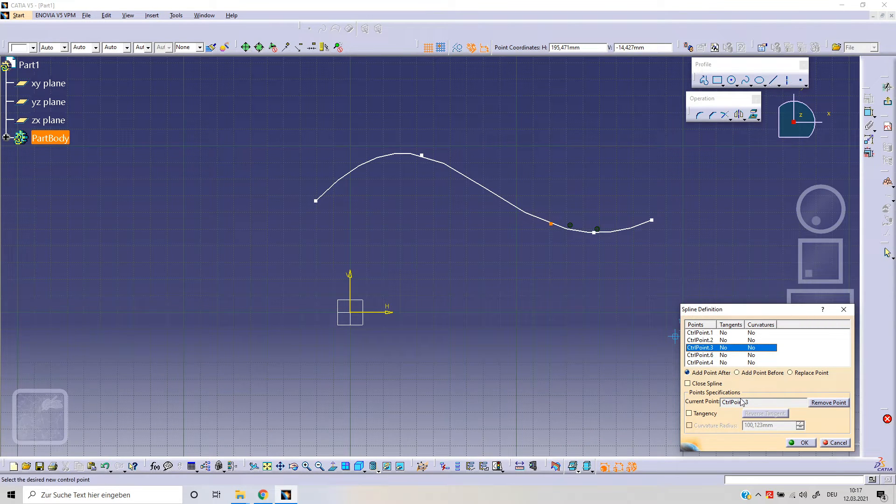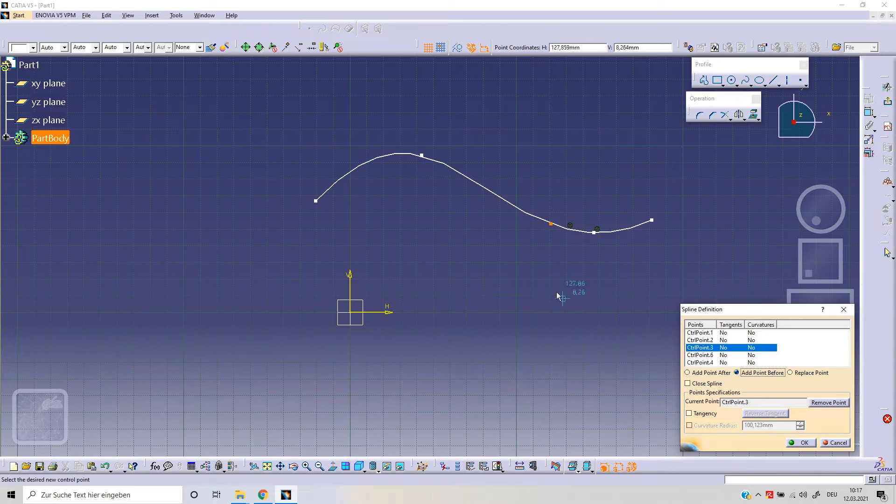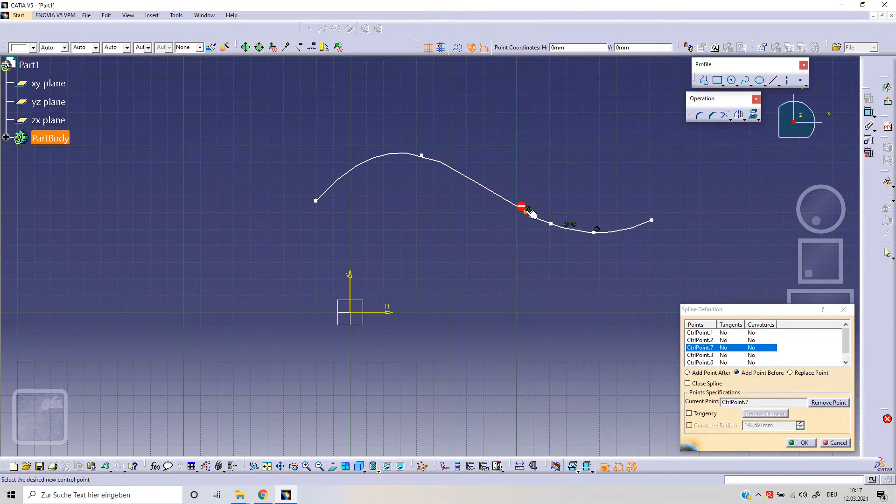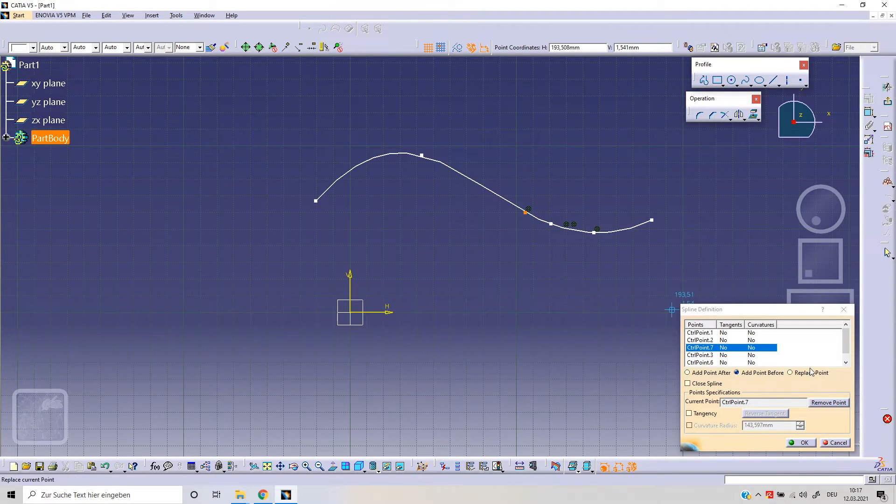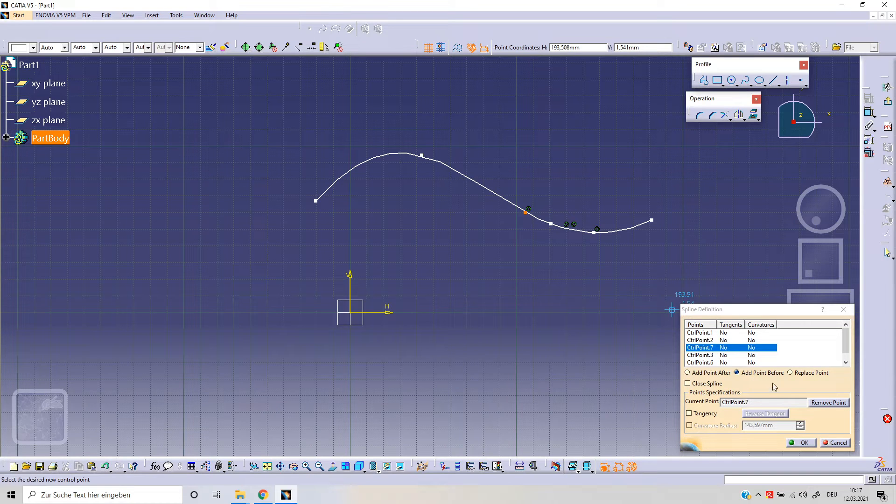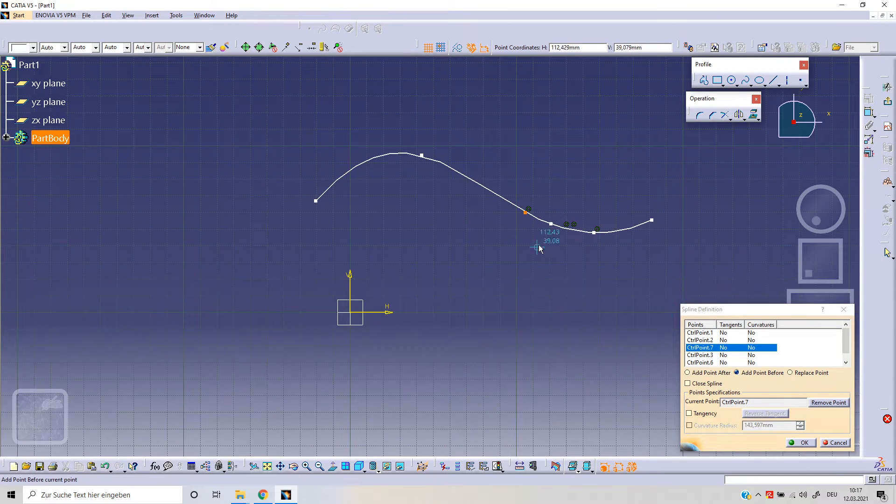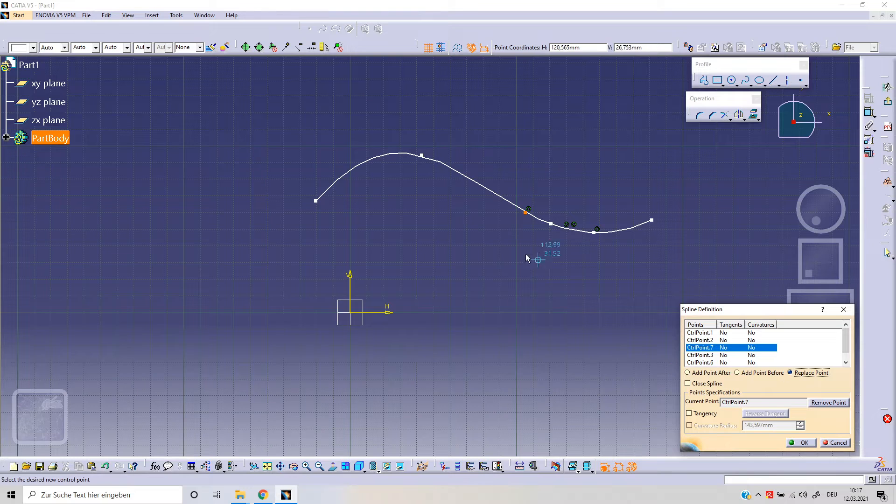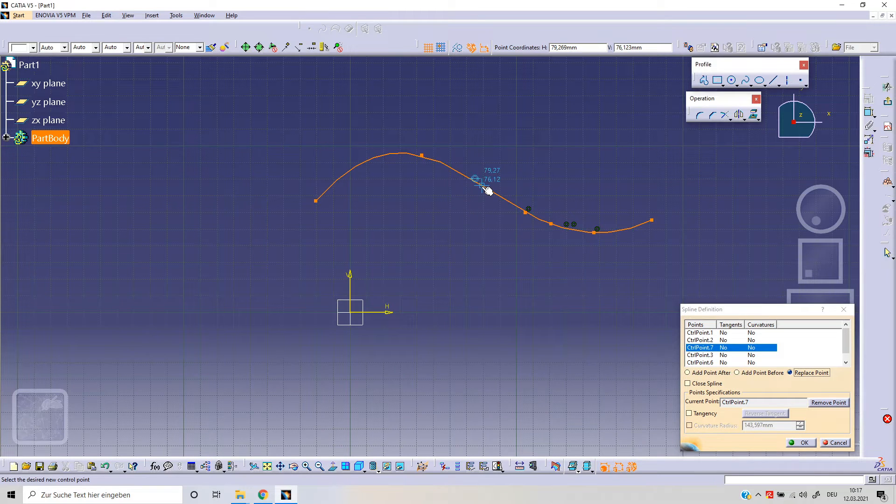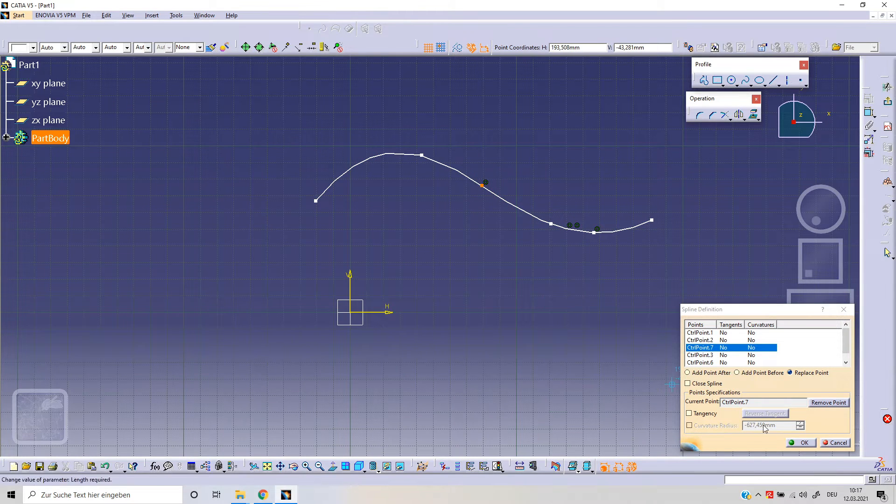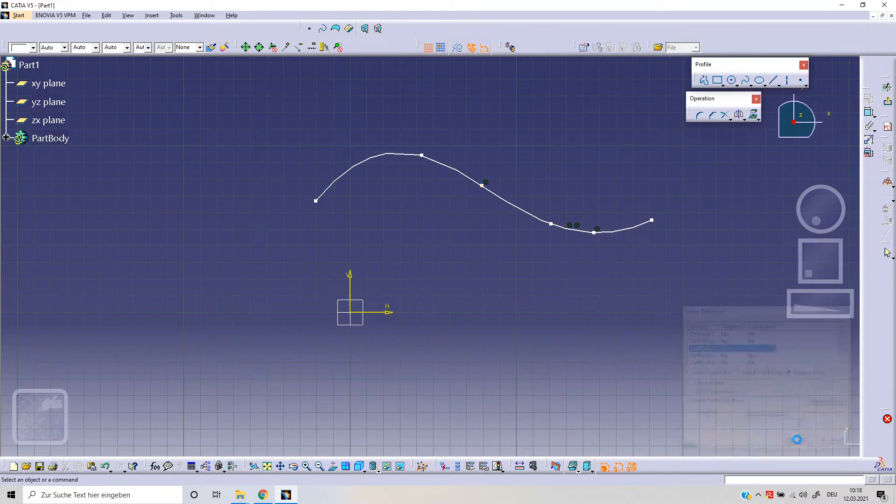Selecting the third point, I can add a point before. That means I can say this should be the point before. And then I've got the option replace point. With a point selected, I can change the position of this point.